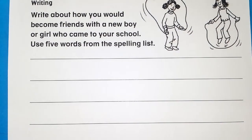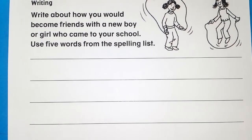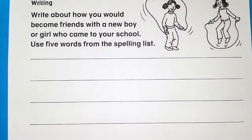What about how you would become friends with a new boy or girl who came to your school? 자, 전학생과 친구가 되는 방법. Use 5 words from the spelling list. 다섯 개 단어를 써서 한번 적어보세요.